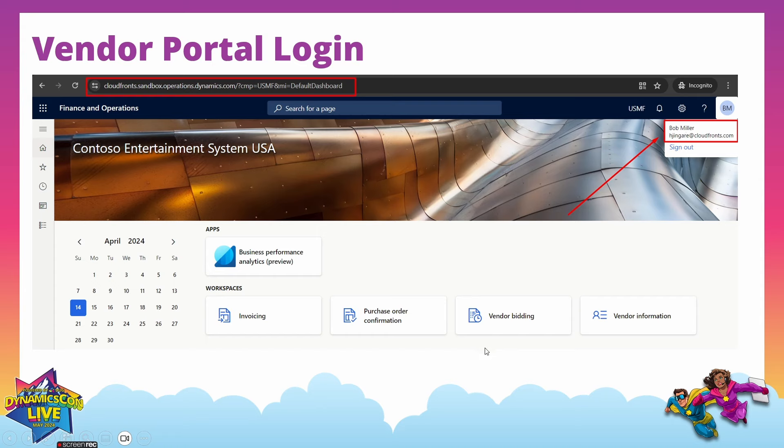Now let's get into the dashboard. The Vendor Information dashboard is where the vendor contact can quickly view who has access to the vendor portal in their company. The vendor also has other options available. We will perform one scenario covering purchase order confirmation, vendor bidding, and invoicing — we'll see all these options in our demonstration.